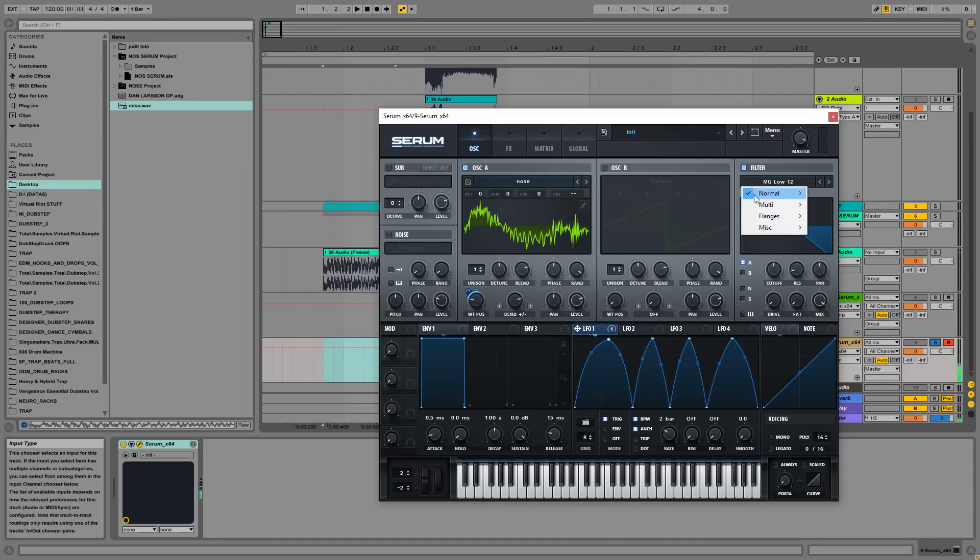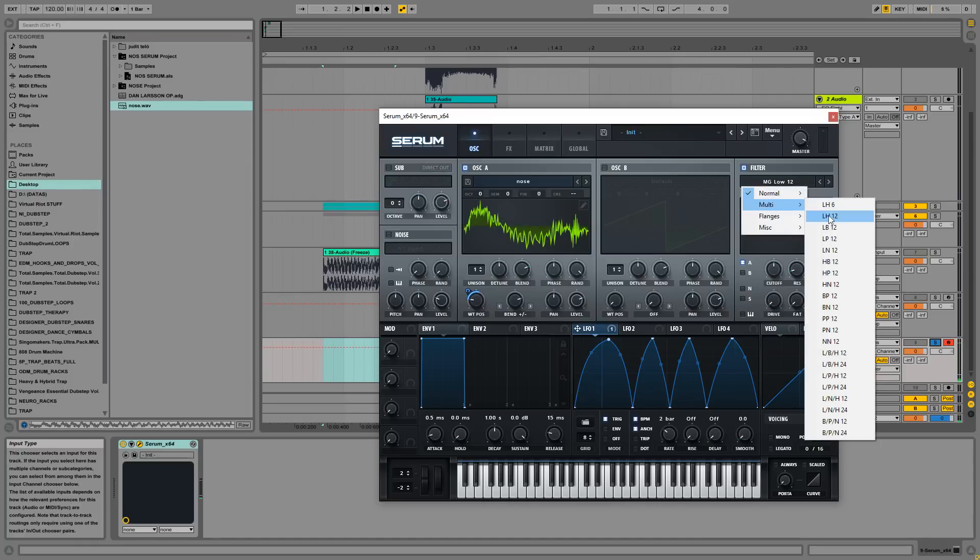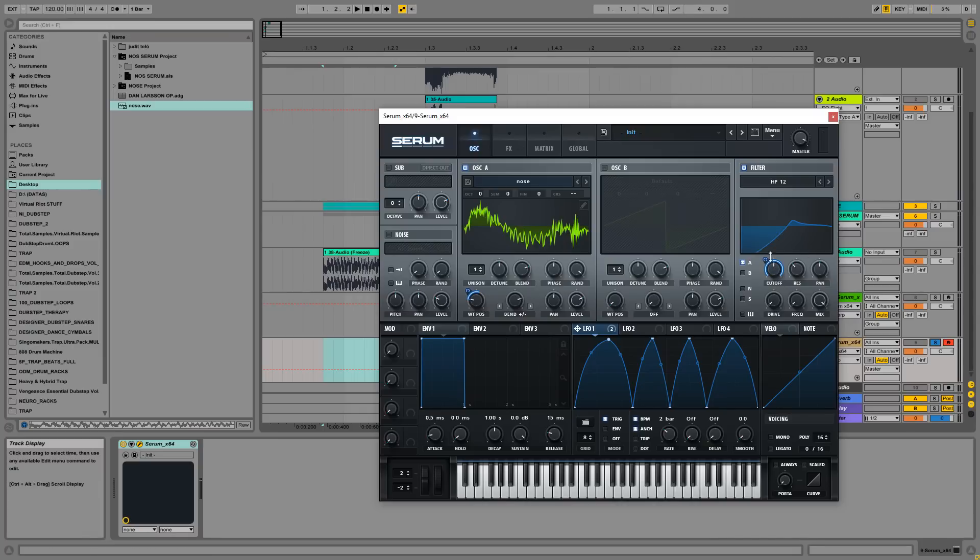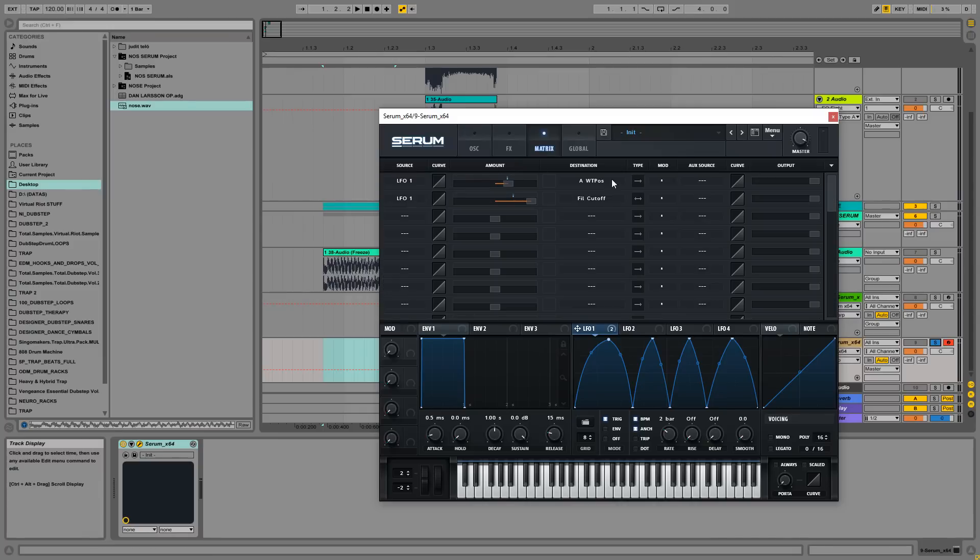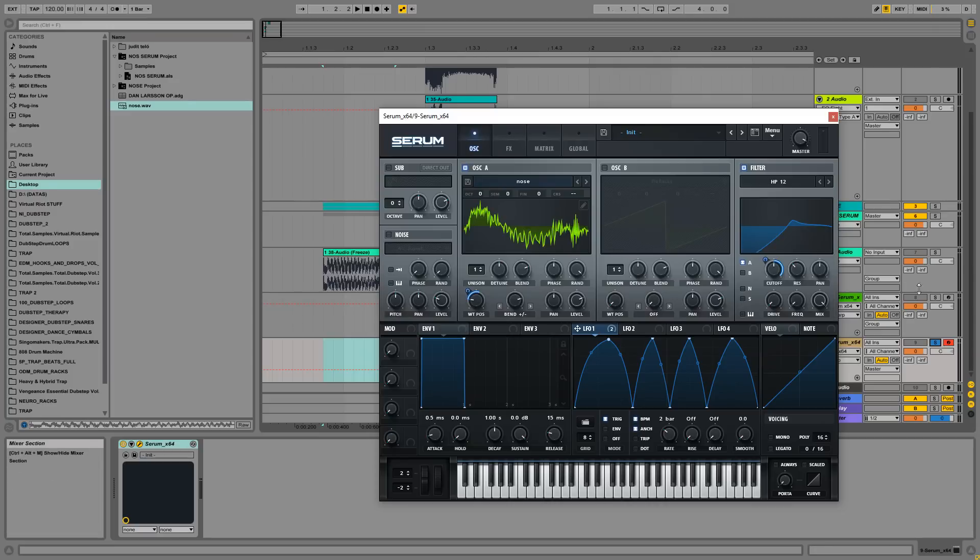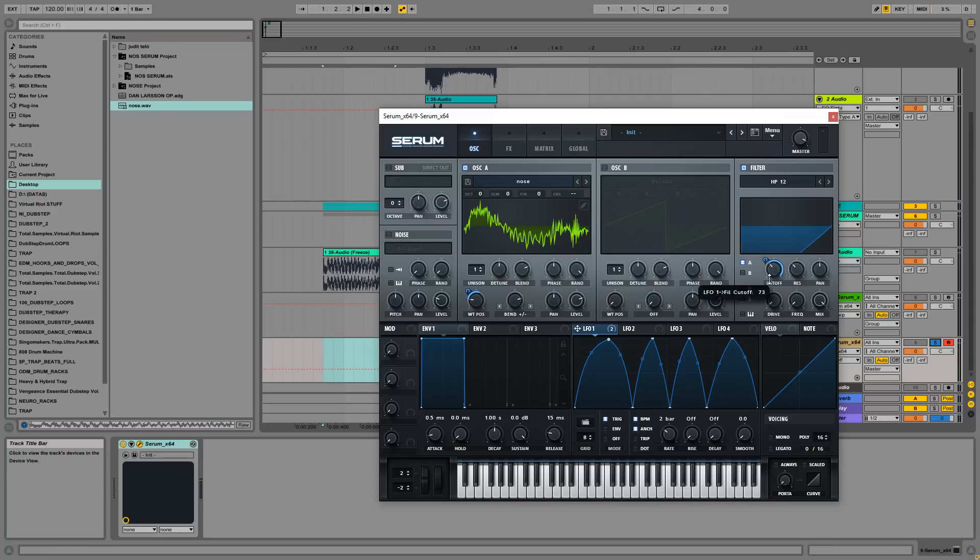Okay, let's use a high-pass filter and let's drop the LFO onto it, on the cutoff knob. But let's fix this, fix the modulation type to not bipolar but unipolar. Okay, this is it. Let's find the best position for the knob.